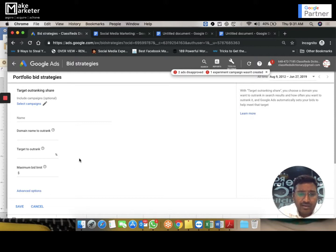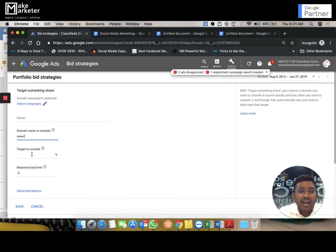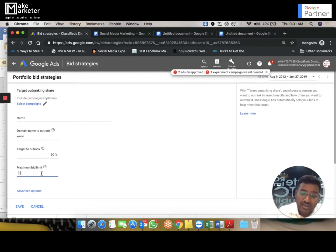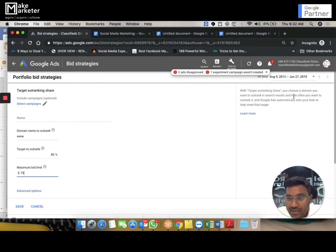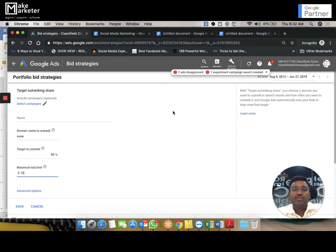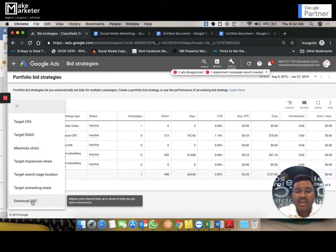Outranking Share will be removed soon — by end of June. Outranking Share is a metric where you can directly target a competitor's domain. For example, you enter a competitor's domain, set outrank percentage to 90%, and say: normally I pay 50 rupees per click, but to outrank this competitor I'm willing to pay up to 75 rupees per click. This is for advertisers whose goal is specifically to ensure their ad appears above a particular competitor. Google automatically adjusts your bids to meet those conditions.